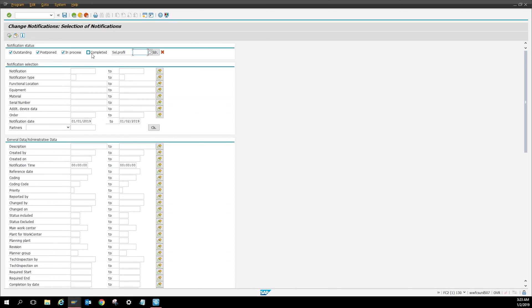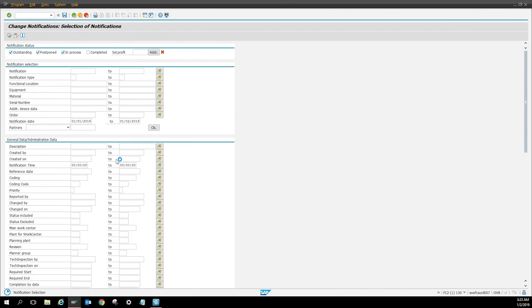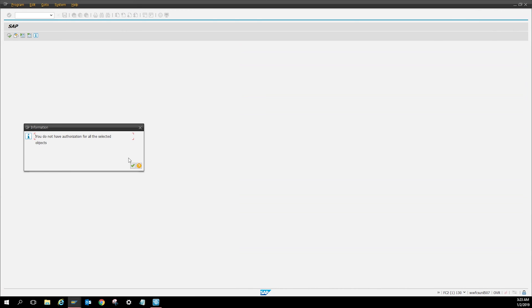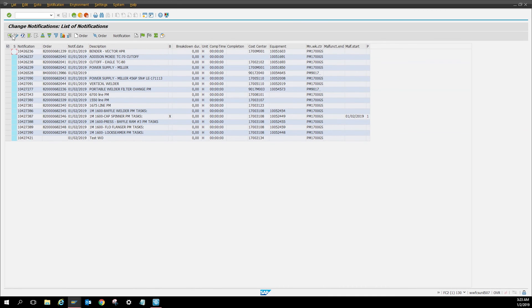So let's press execute. Then here you can see all the work orders have been created. You can see that this one that I created, which is the test, still doesn't have a work order.